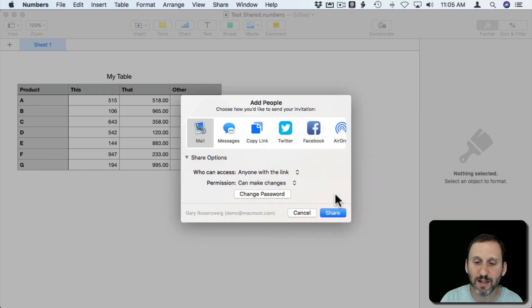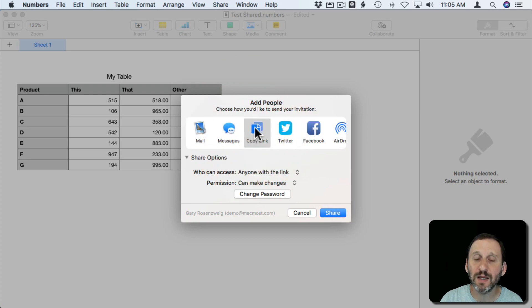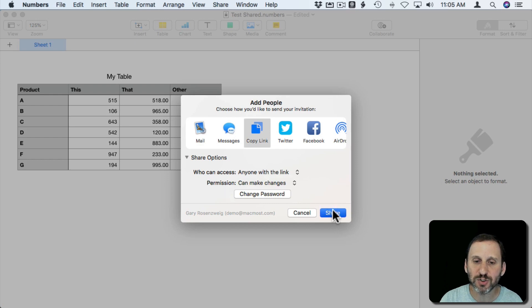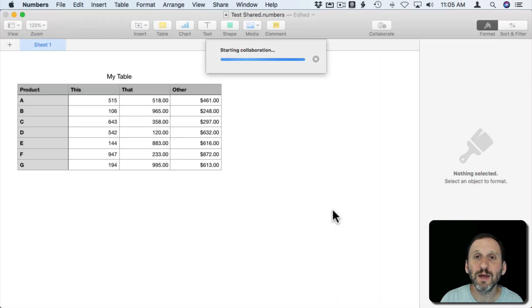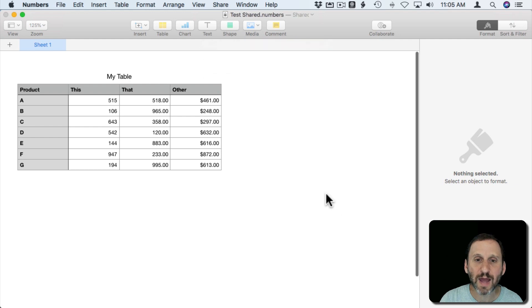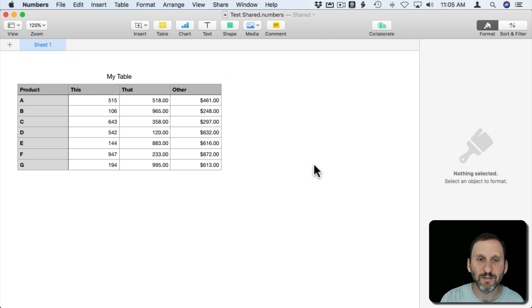I'm going to say they can make changes and I'm going to hit Copy Link as the way to share with them. I mean I could do Mail and automatically send an email message. But I'm just going to hit Share and now it's going to copy the link to this in my clipboard.